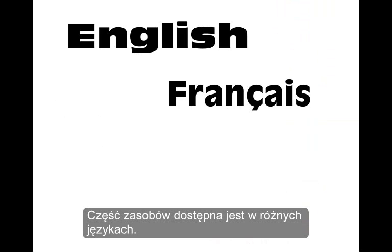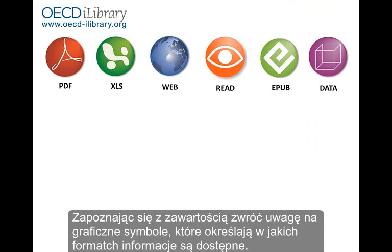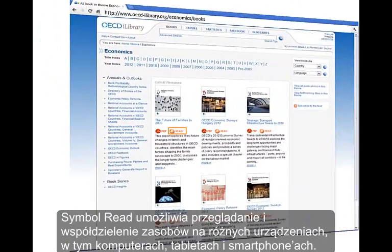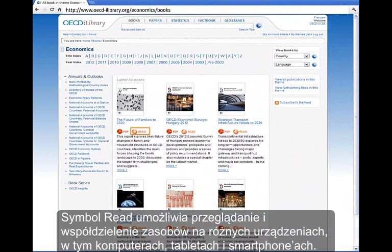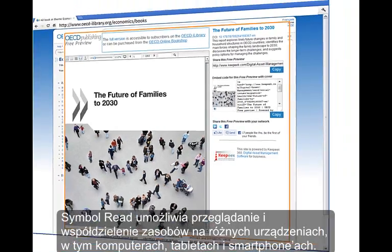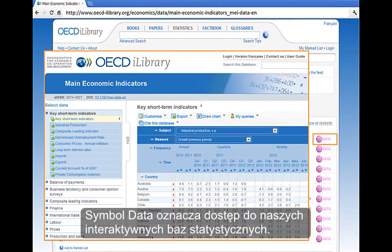If available, content can be accessed in various languages. While exploring content, look for these format symbols to see how information can be viewed. Read allows anyone to view and share content on any device, including computers, tablets, and smartphones. Data indicates access to our interactive statistical databases.